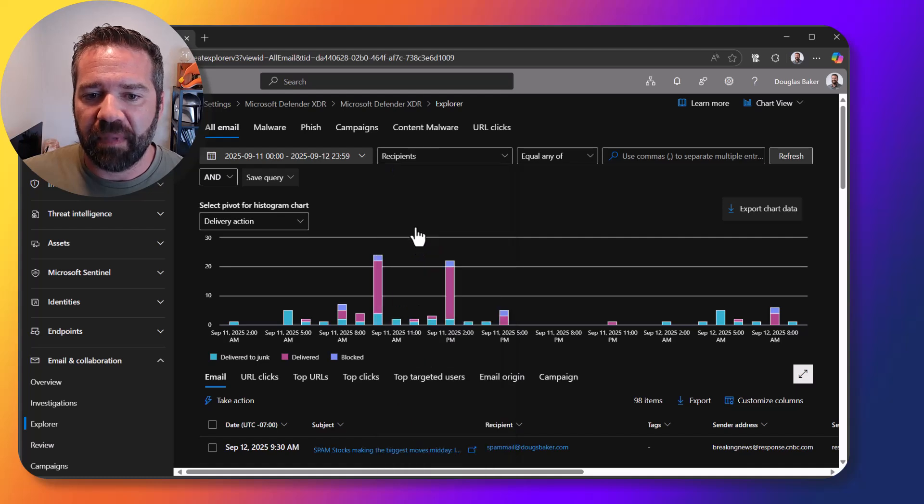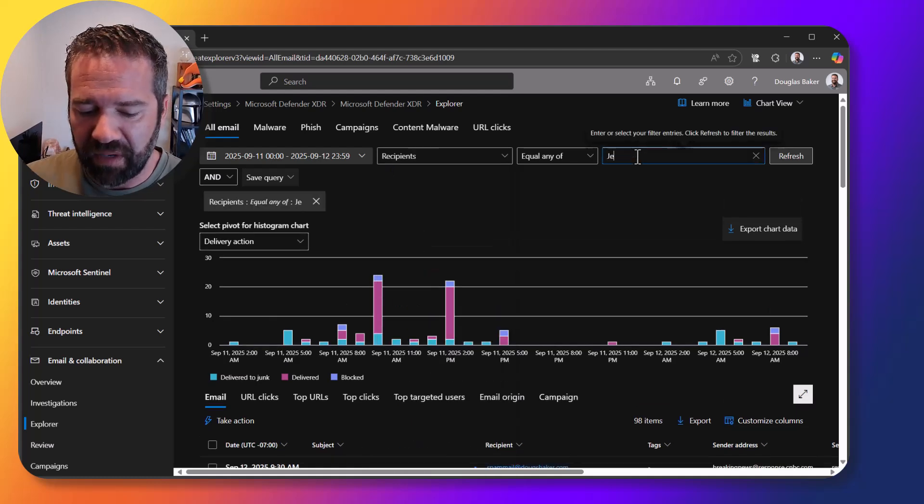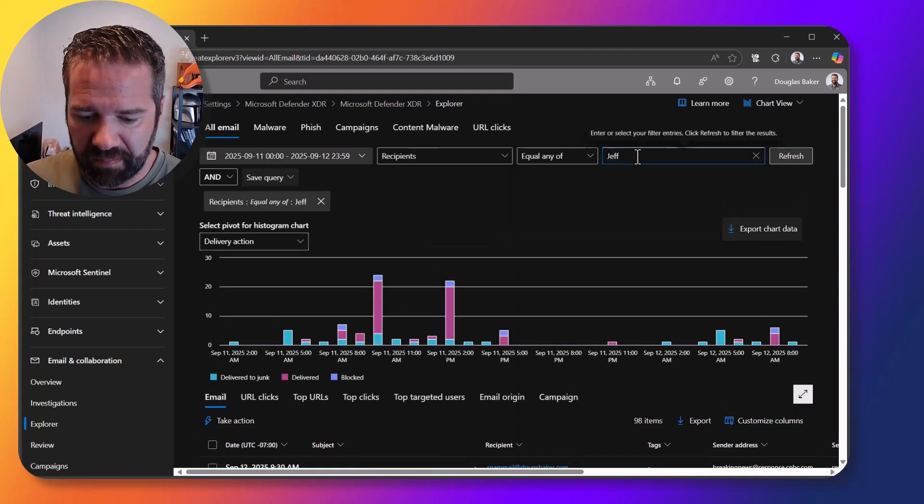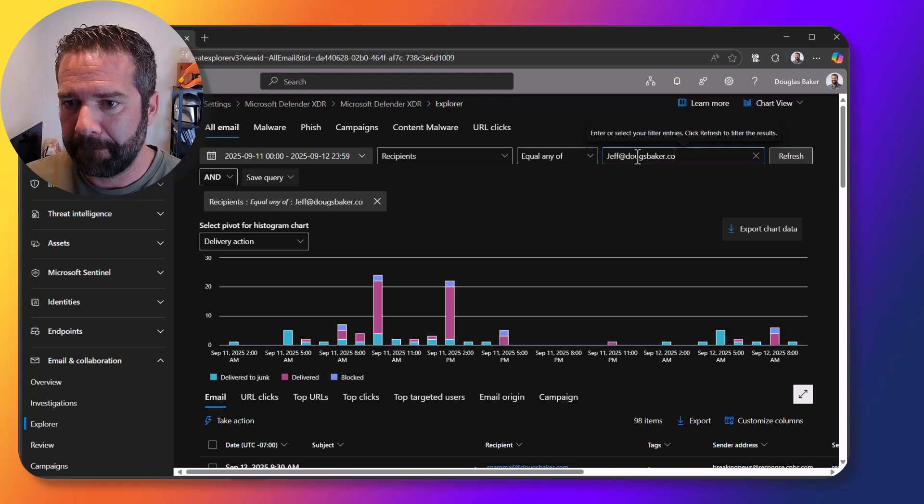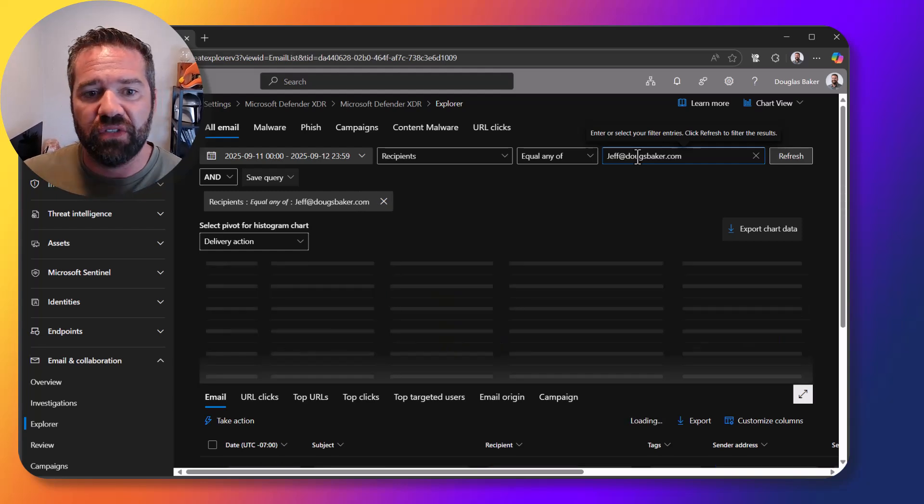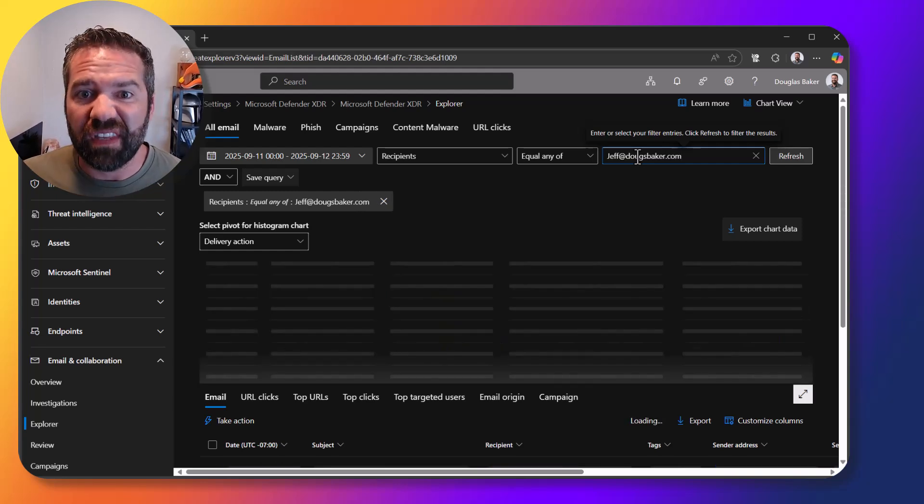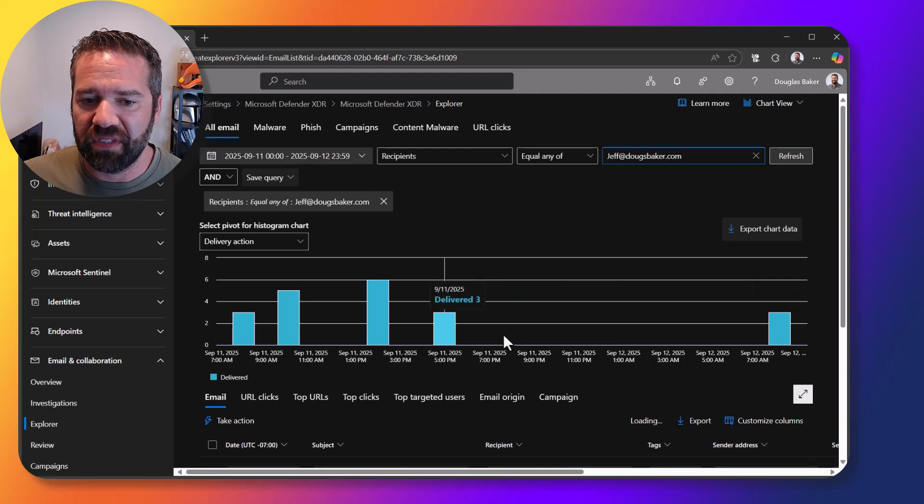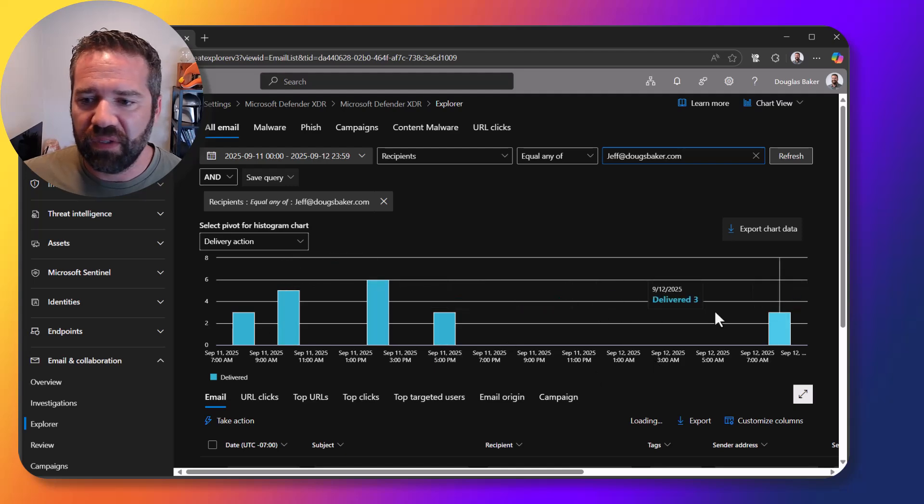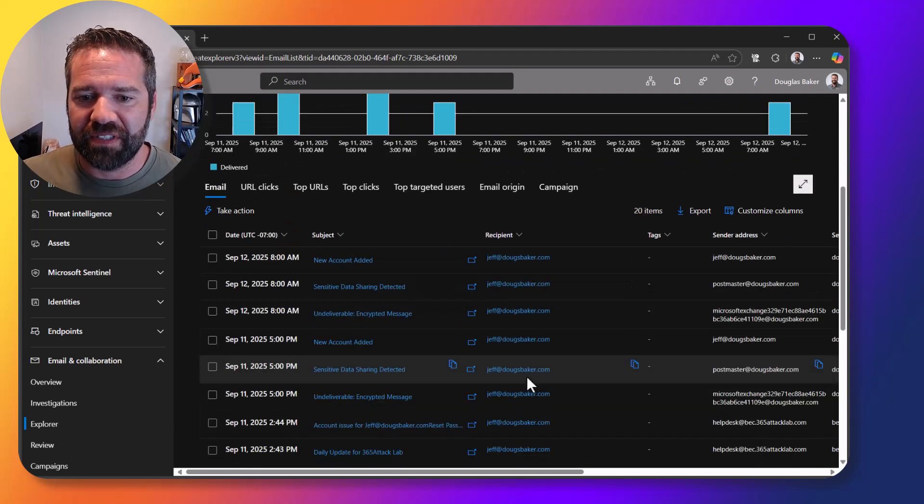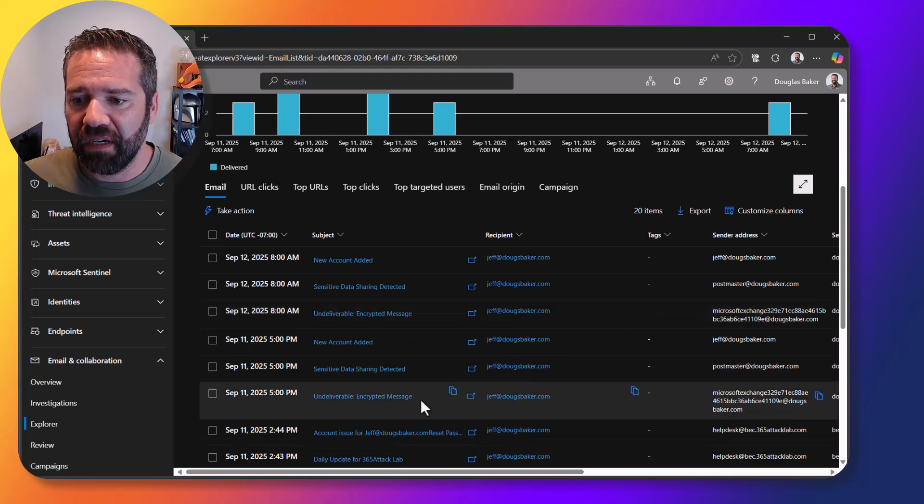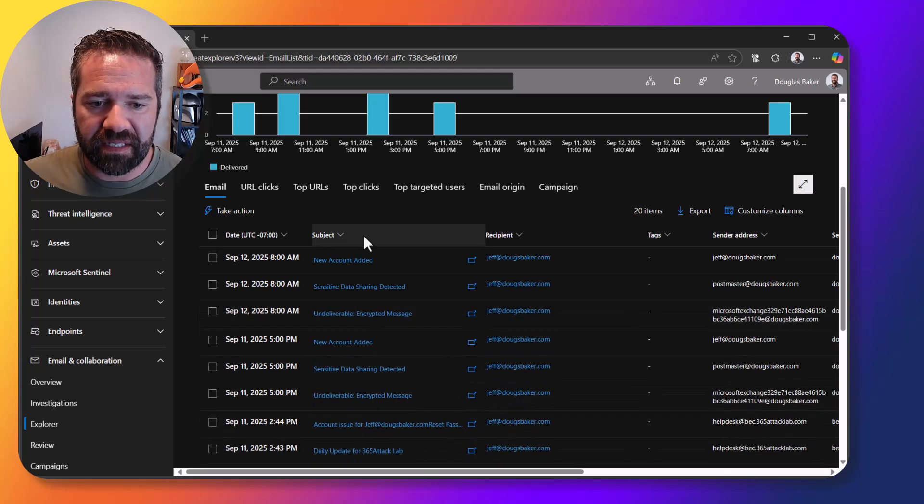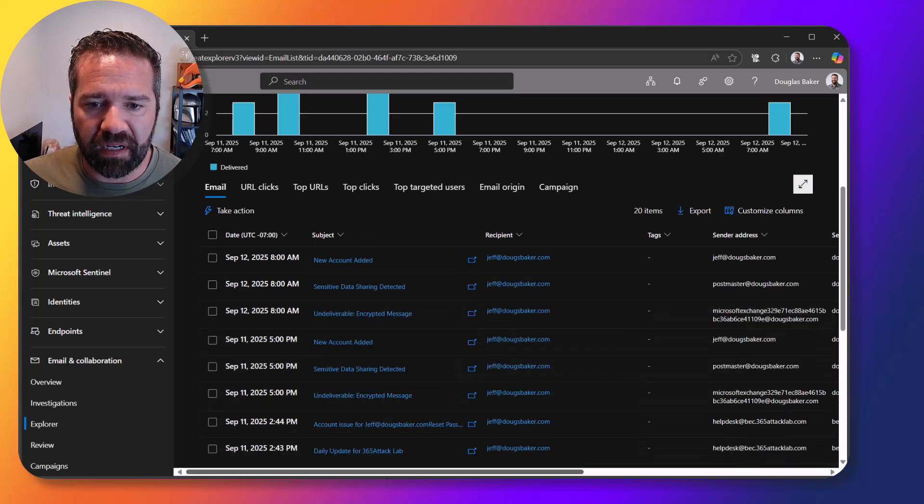So in this case I'm going to come to the recipients and I'm going to type out Jeff's email and essentially then just filter on all the emails that Jeff has received. And here you can see it's a demo environment so it's not a lot of email. So you can come in here and quickly see all the stuff that's happened.